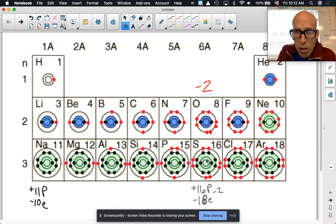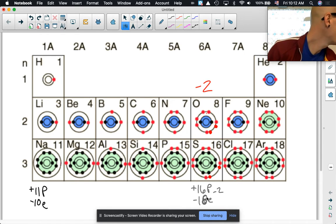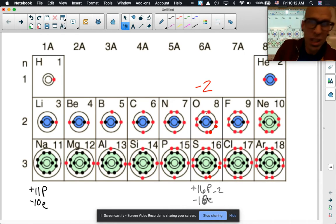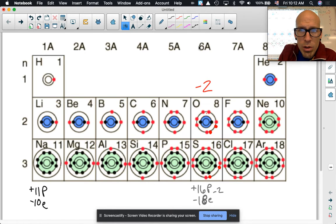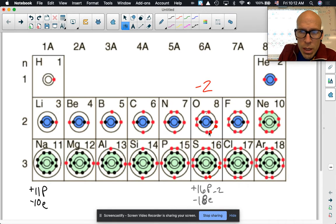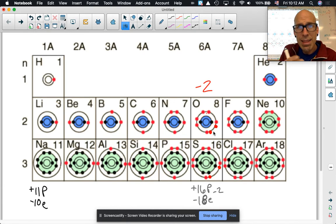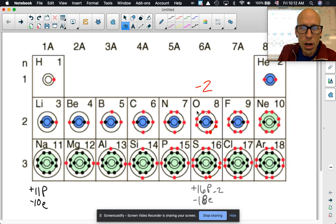If you look further down the sulfur family — selenium and others — all of them have six electrons in their outermost level. So all of them, by gaining two electrons, can have an octet. When they do that, they become a negative two charge. The whole family follows the same pattern.